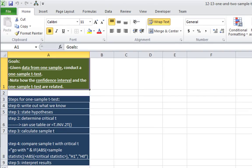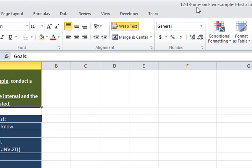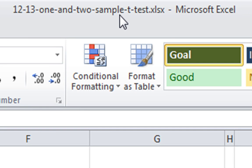In this video, I'm going to show you how to do a one-sample t-test in Microsoft Excel. We're in the file 12, 13, 1 and 2-sample t-test.